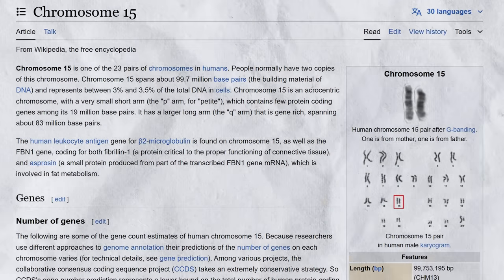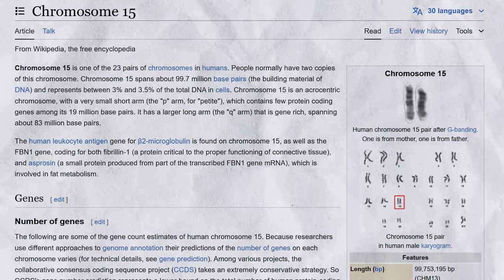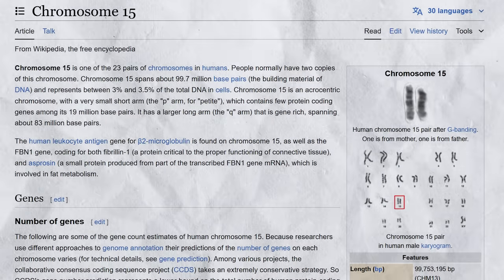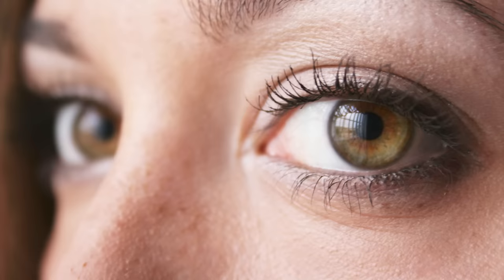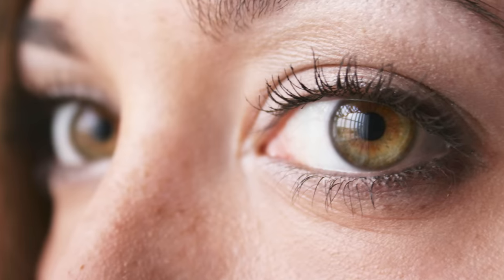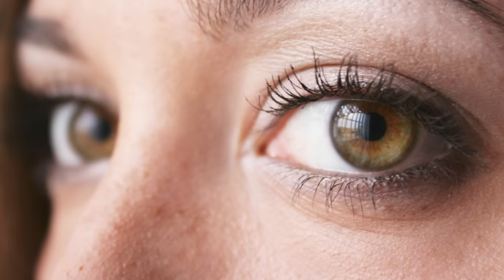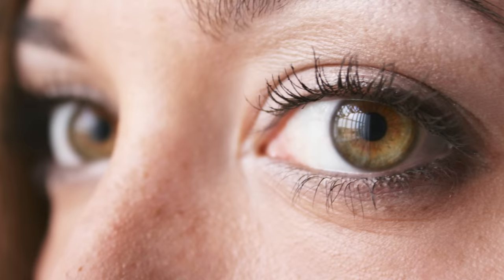Different clothing can also sometimes change how your eyes look. If you're trying to figure out what colour eyes you have, looking into a mirror while wearing a white t-shirt can sometimes help, according to some sources online.